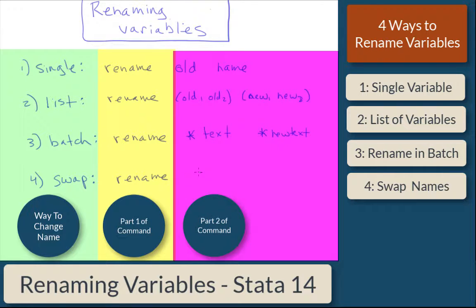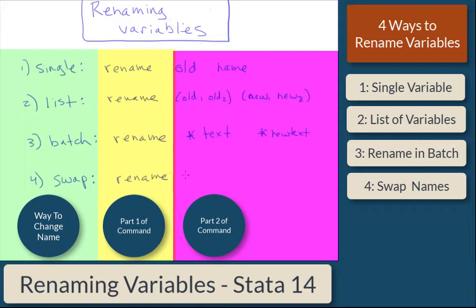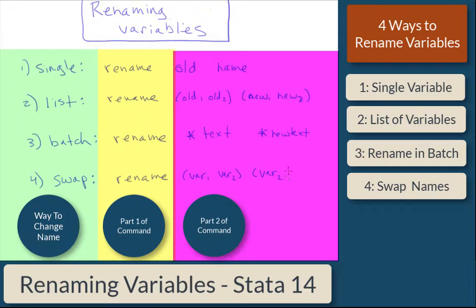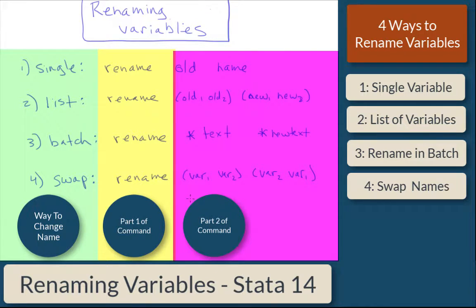To swap, you still use rename, but then you'll say variable one, variable two, and then you'll say variable two, variable one. And in fact, that's a lot easier than deleting it and reassigning it. Let's show you how this actually works in Stata.